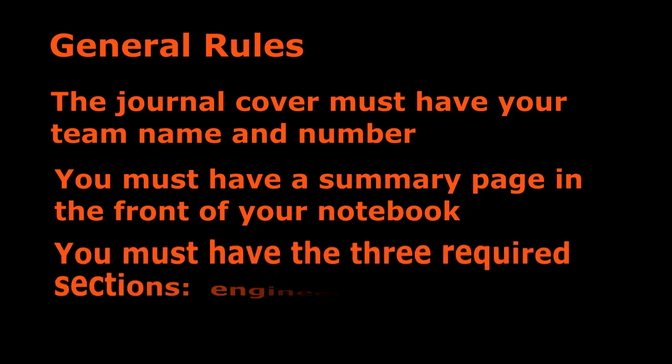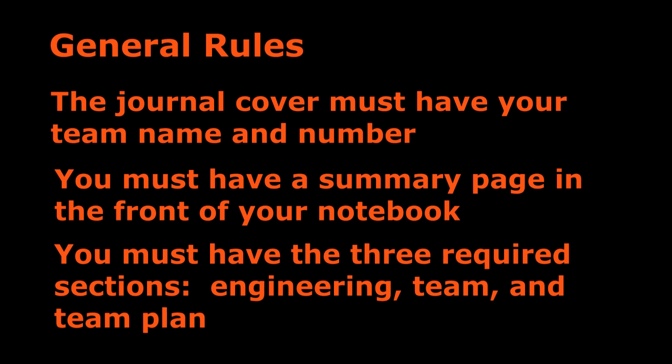There are three required sections. You need to have an engineering section, a team section, and a team plan. To learn about the required content for each of these sections, be sure to check out our other videos.